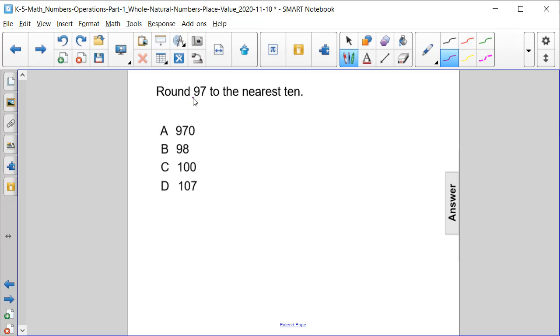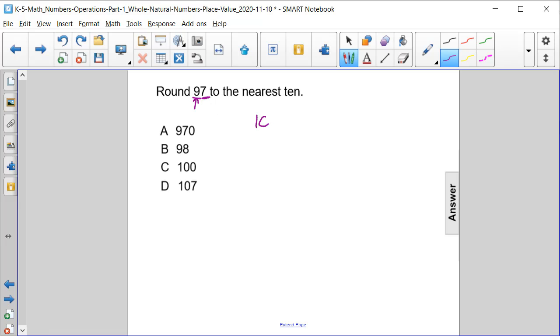it to the nearest 10, so I'm going to draw an arrow directly below that. And then we're going to look at the column directly to the right of it, which is 7. Is this 7 greater than or equal to 5? Yes it is, so it's going to round the 90 up to 100, which is answer choice C.